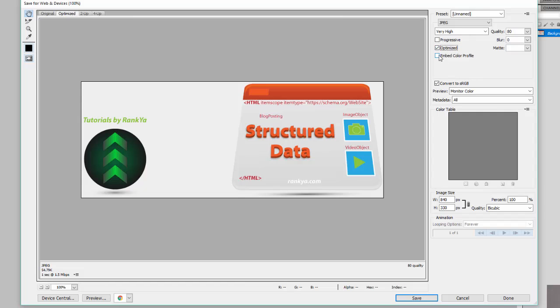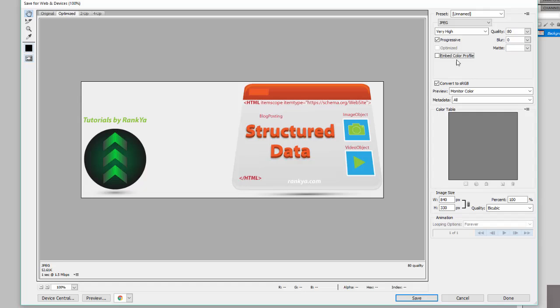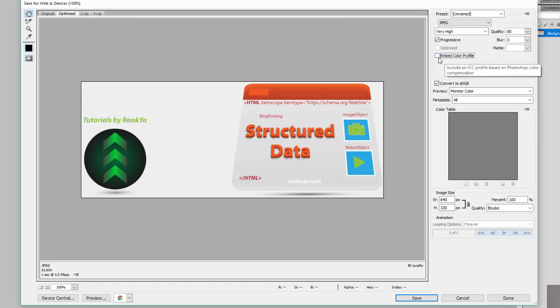You can embed color profile. You can hover over these. Download in multiple passes. That's actually smart to include that progressive. You can have progressive set to three, that means in three different requests the image will be downloaded. So it's smart to select progressive.